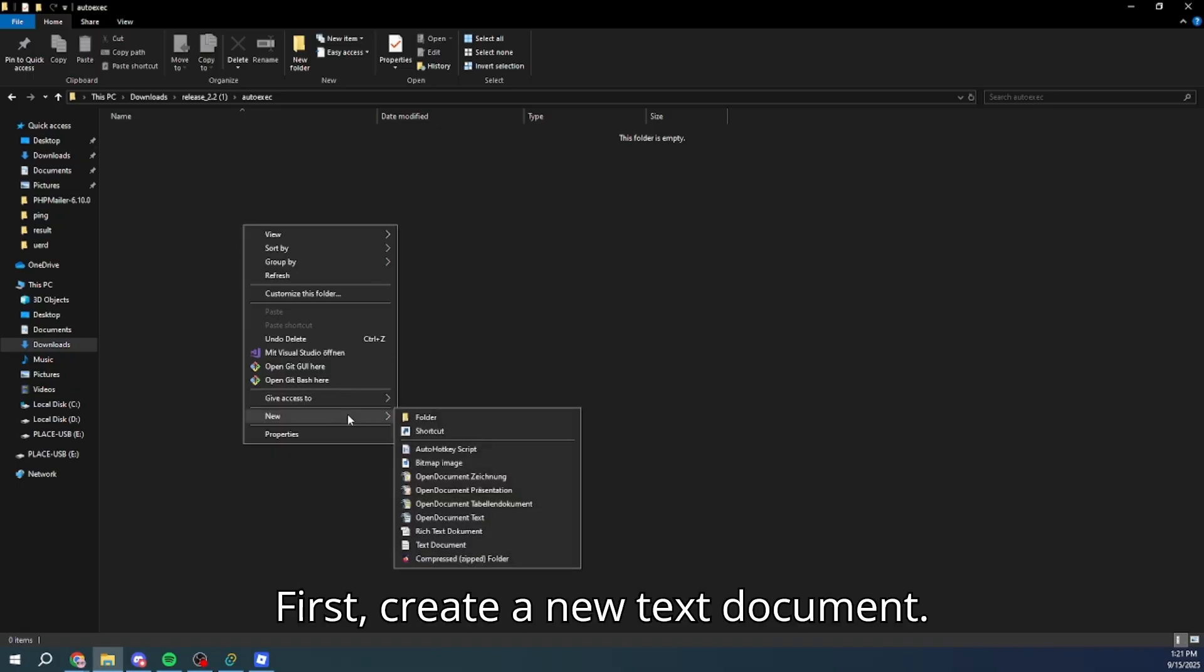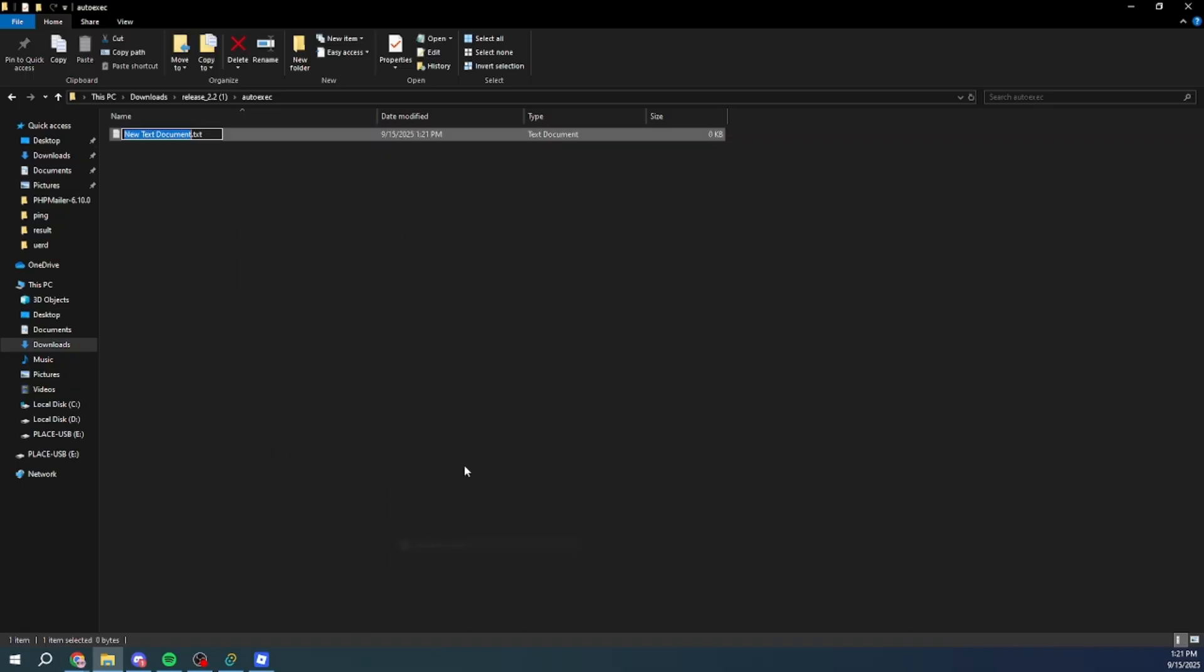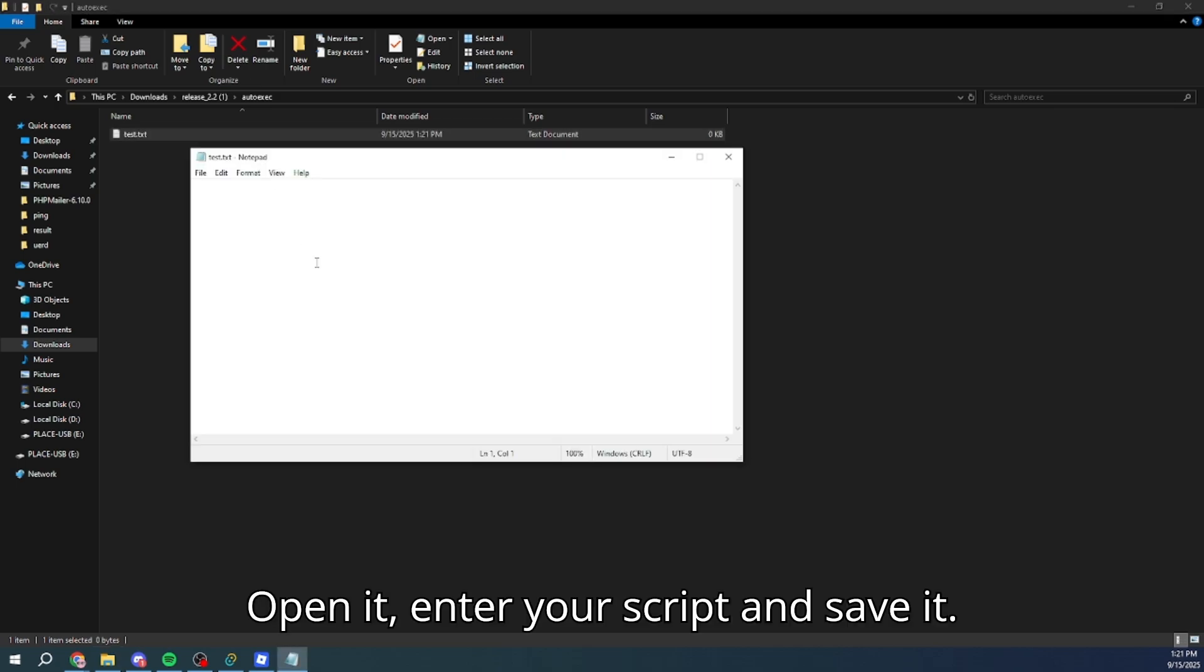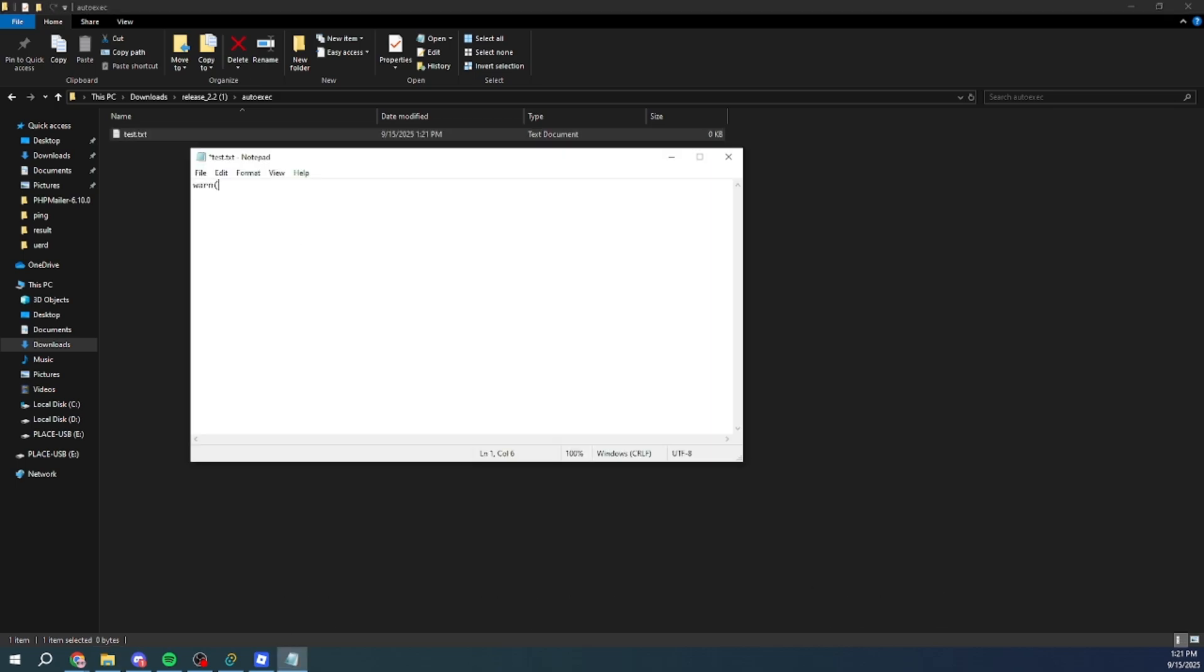First, create a new text document. Open it, enter your script and save it. All right.